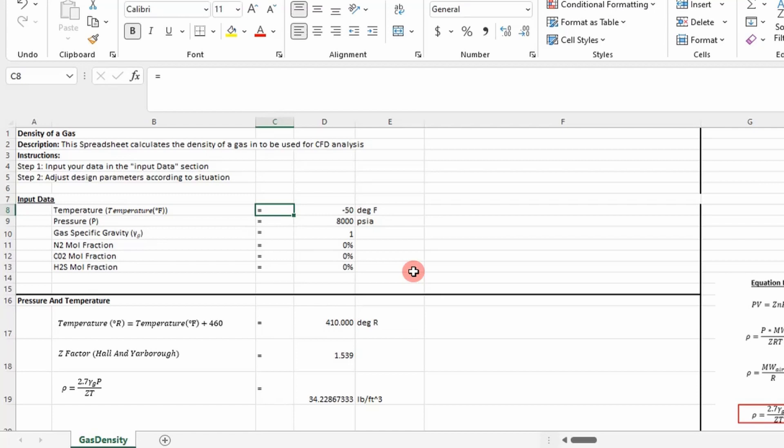You're going to need to determine the density of your fluid before you even run a simulation. You can go Google densities, but I think you'll be limited in what you can find specifically for your application. So it's good to develop a spreadsheet to determine the density for several different gases, and that's what this spreadsheet does.